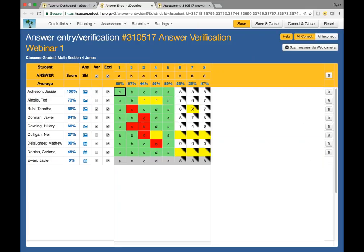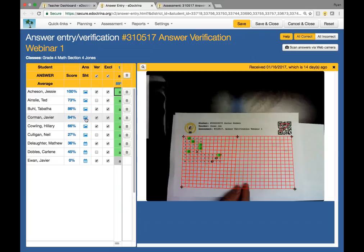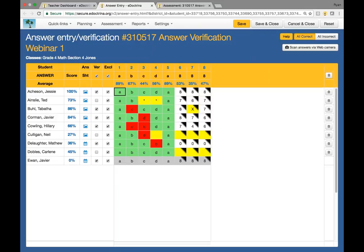Going down, I did scan in a couple that were electronic or web bubble sheets. As you can see, it's gridded out and has all the responses registered right there.